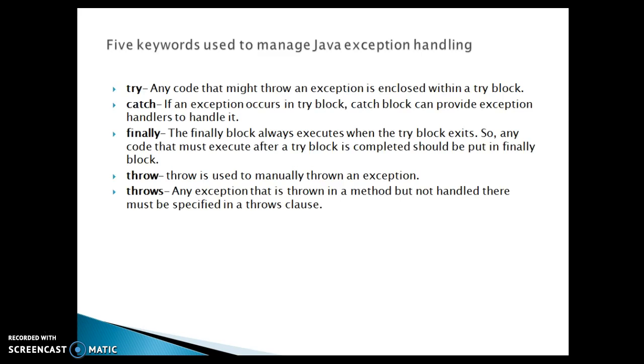Now fifth keyword, we have throws. An exception that is thrown in a method but not handled must be specified in the throws clause with the method signature. Of course, these things we will see through a practical example as well.